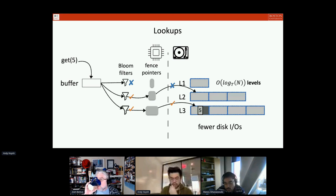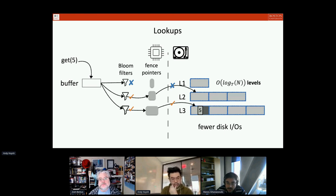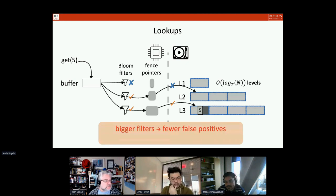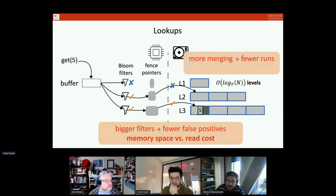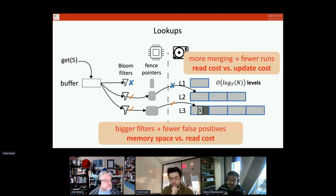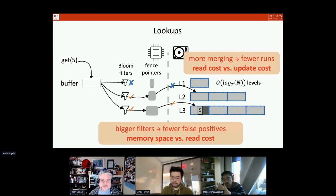I/Os for levels where the key doesn't exist are unnecessary. Typically, each level is augmented by Bloom filters — a probabilistic membership data structure — that allows us to skip most unnecessary I/Os. The Bloom filter might say 'no' for level 1, skipping it entirely, say 'yes' for level 2 causing one unnecessary access, and 'yes' for level 3 to find the key. This design gives us tunable options: we can allocate more memory to filters to have fewer false positives — a memory-space versus read-cost trade-off — and we can tune how eagerly we merge, creating a trade-off between read cost and update cost.